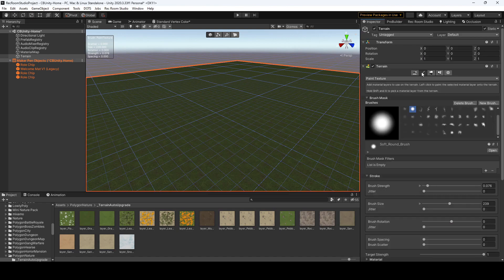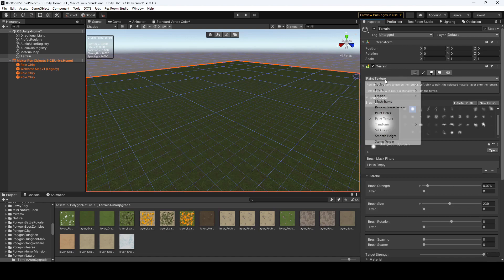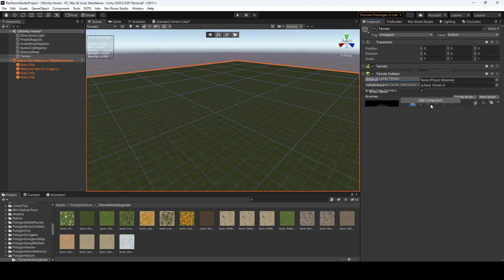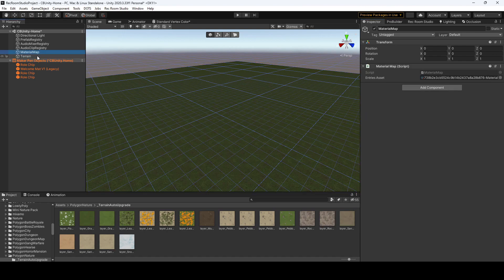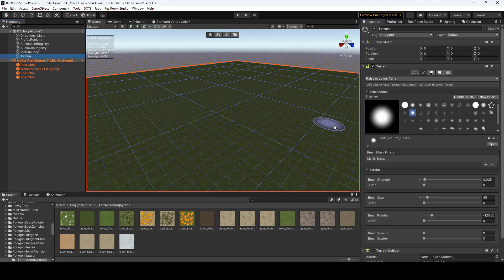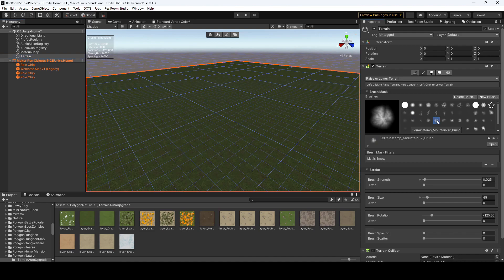We could also go over to our terrain and hit raise or lower terrain. Sometimes Rec Room Studio, I'm not quite sure it does it where it's a visual glitch, but just go ahead, click out, and click back in, and you should be able to click on some of your brushes for the raise or lower terrain.